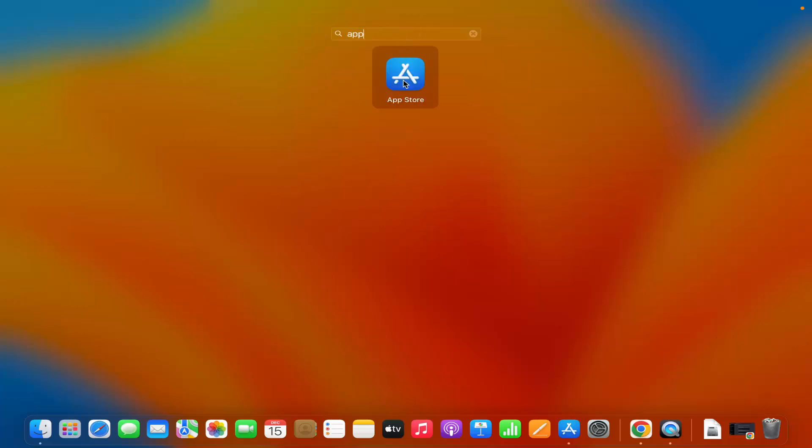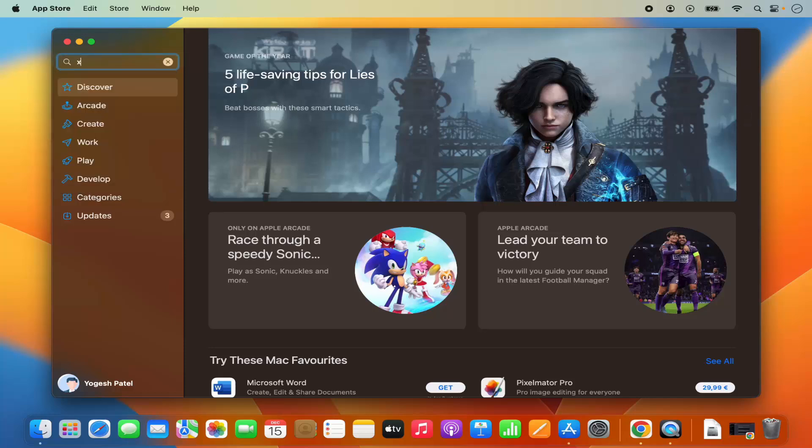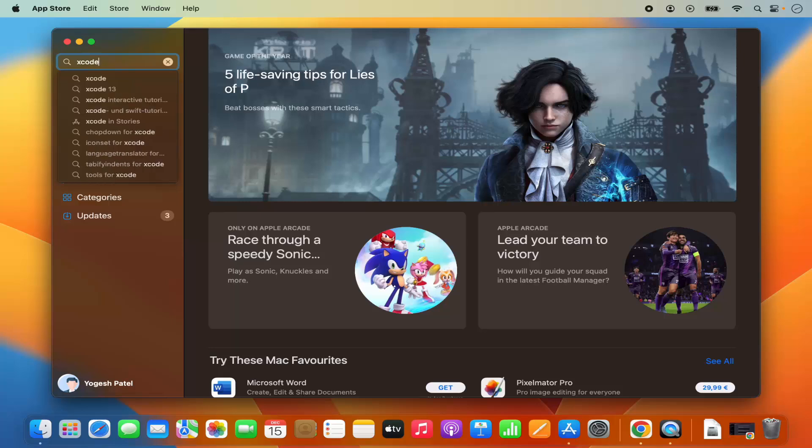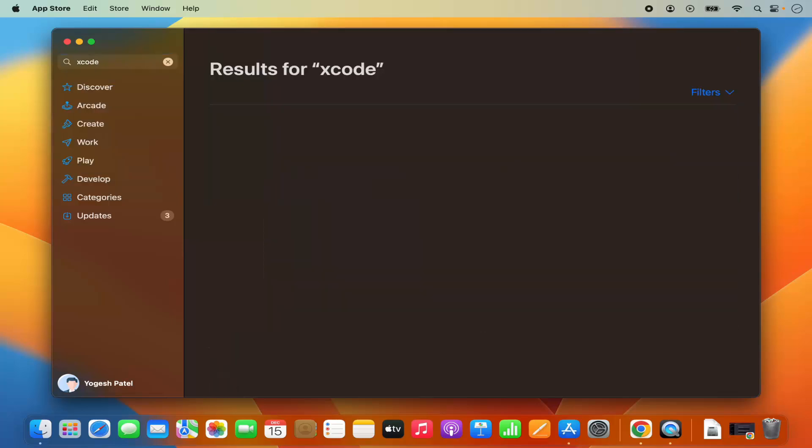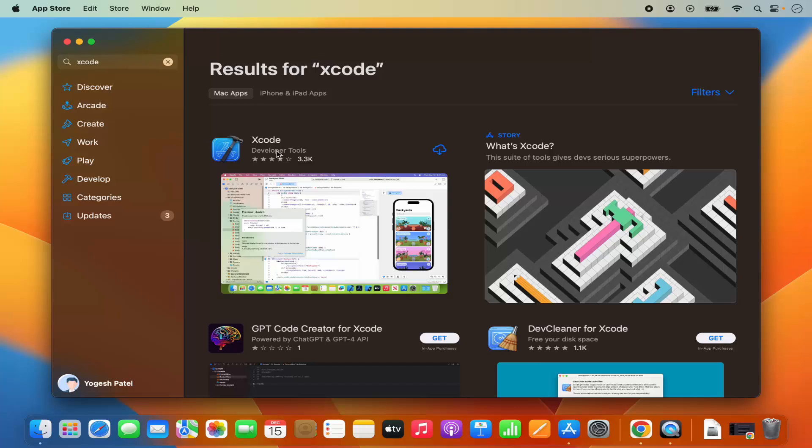From here just search for Xcode and then press enter, which is going to search for Xcode. The result which we are looking for is this one which is called Xcode Developer Tools.